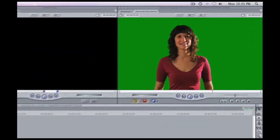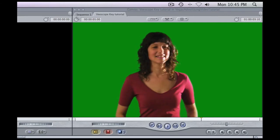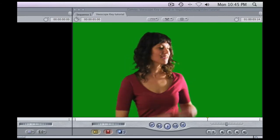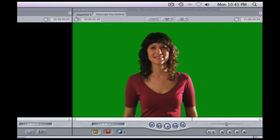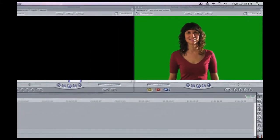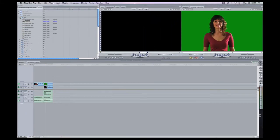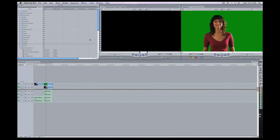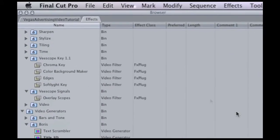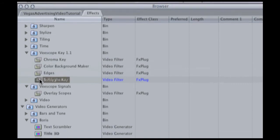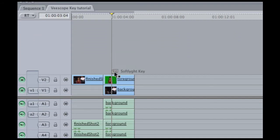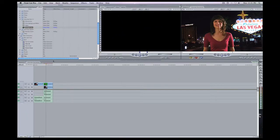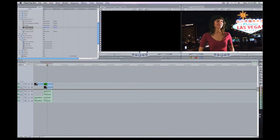As you can see when we do that now we can see that the woman is actually not in Las Vegas but she's just standing in front of a green screen. So to get her to look like she's in Las Vegas what we need to do is go down to VScope Key and grab the Softlight Key filter and just drop it right on top of the clip. As you can see instantly she's in Las Vegas.